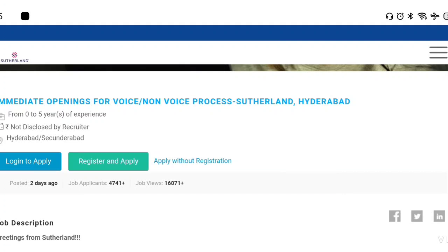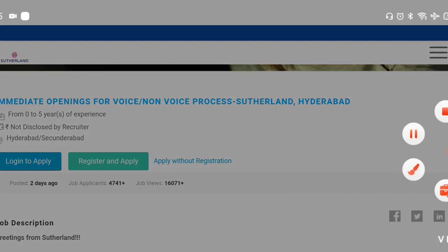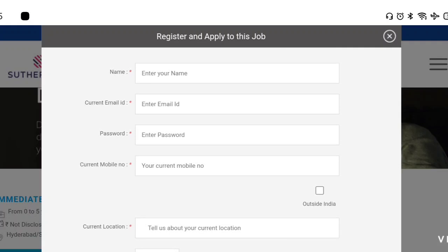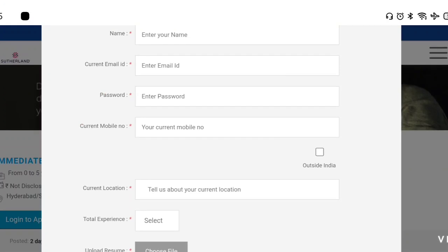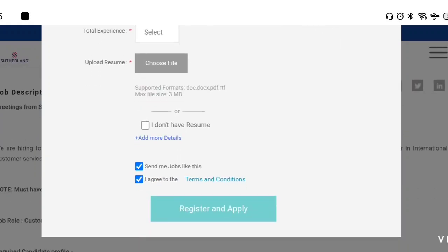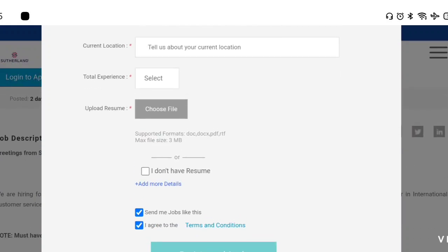If you click here, you will be able to register. You can get the settings and fill in the details. Here you have fields for your name, mail ID, password, and current mobile number. Fill in those details and then upload your resume by choosing your file.